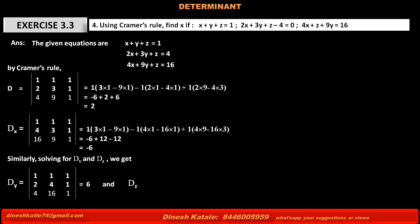Determinant Dz is the determinant obtained from D by replacing only the third column with the constant terms 1, 4, 16. The first column remains as it is: 1, 2, 4. The second column remains as it is: 1, 3, 9. After solving, the value of determinant Dz equals 2.